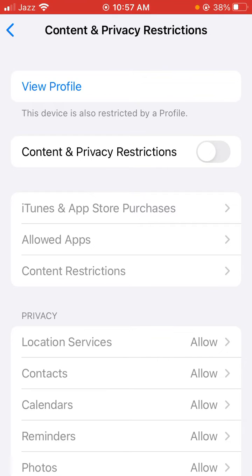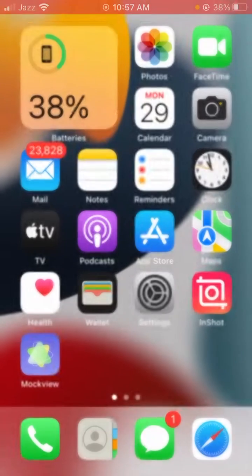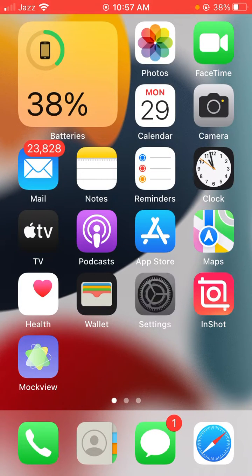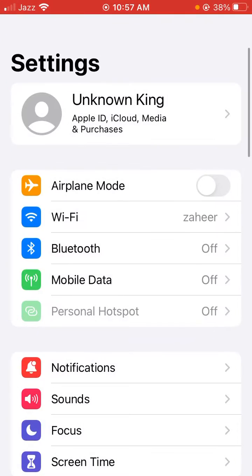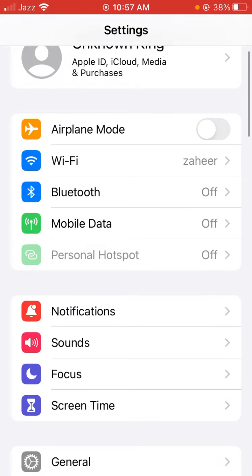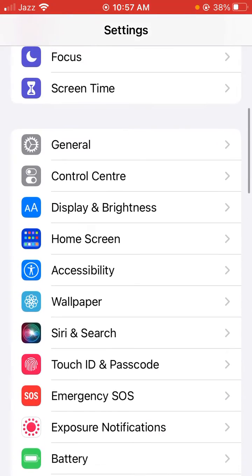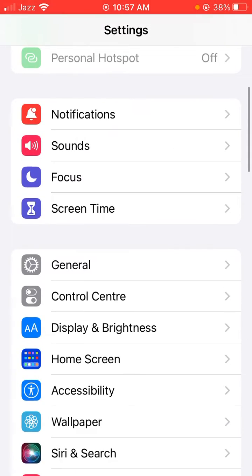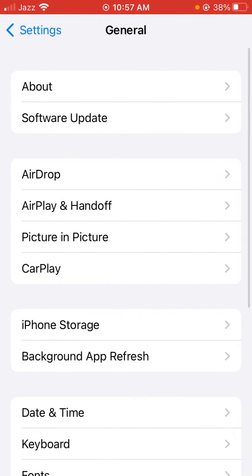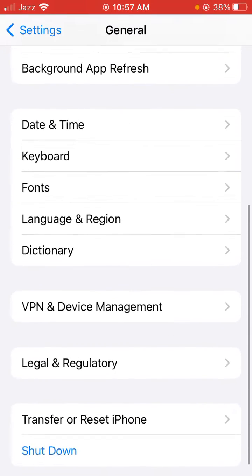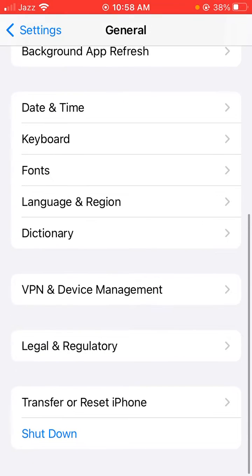To fix this issue, go back to your home screen and open Settings. After opening Settings, scroll down and tap on General, then scroll down again and tap on VPN and Device Management.